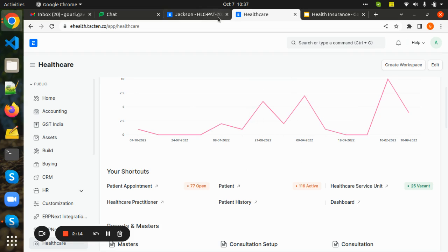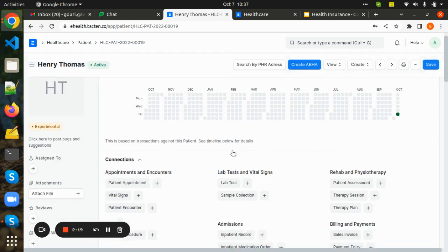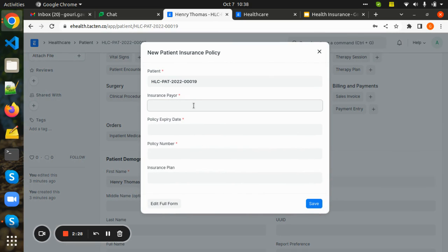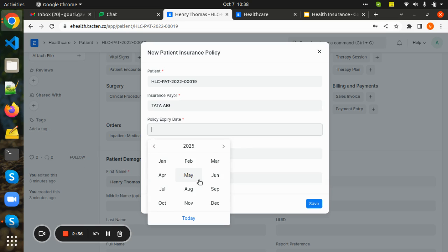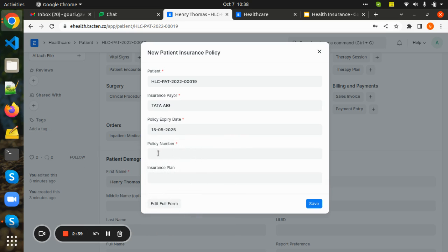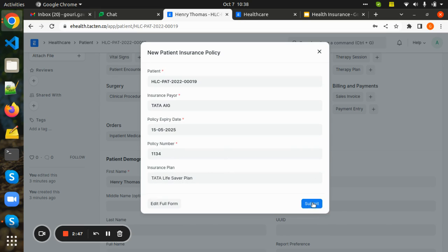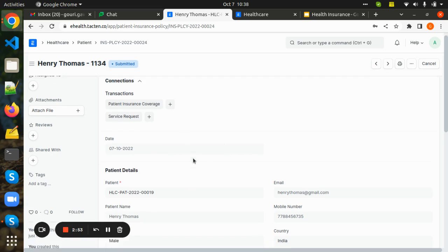That was all about the insurance-related doctypes. Now let us see how the workflow works. I have created a patient called Henry Thomas, and he has an insurance policy. I will update his insurance policy here — the insurance payer is Tata AIG, the policy expiry date is updated, the policy number is 1134, and his insurance plan is Tata Lifesaver Plan. I will save and submit.